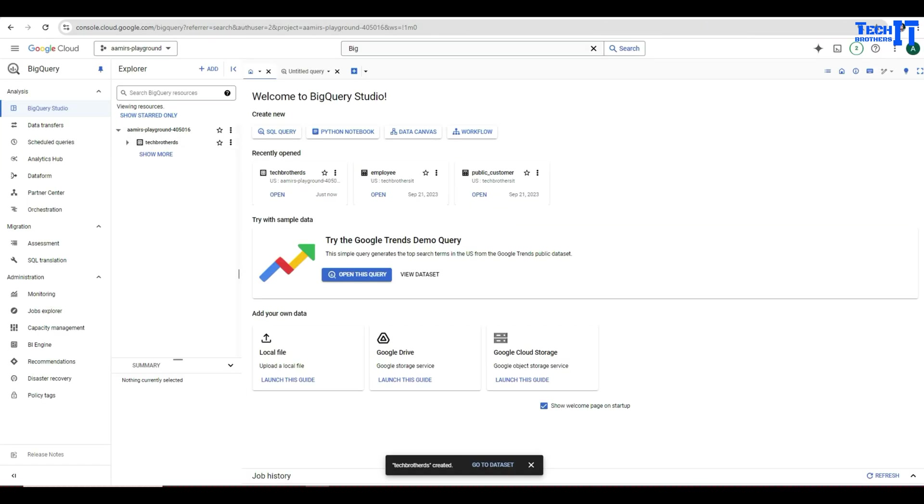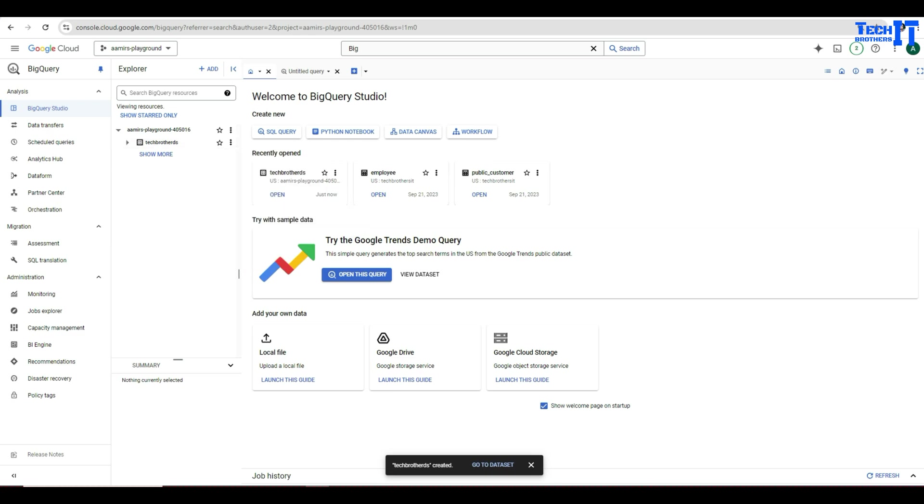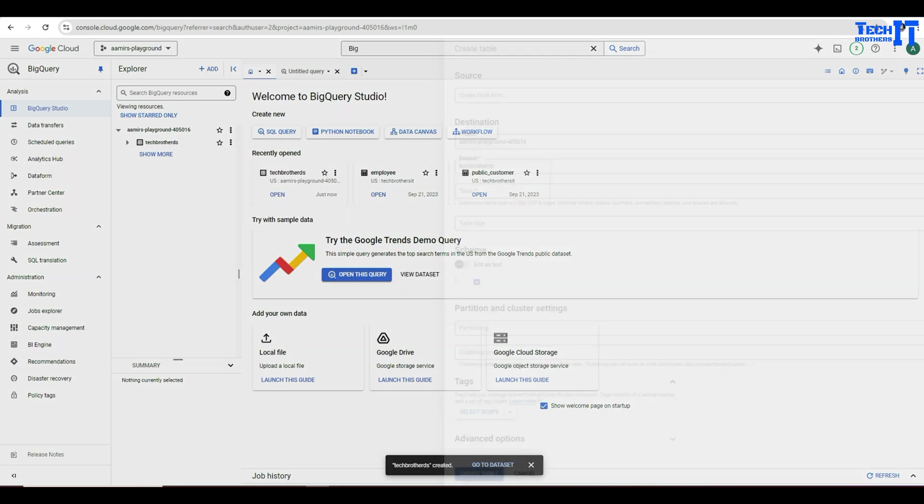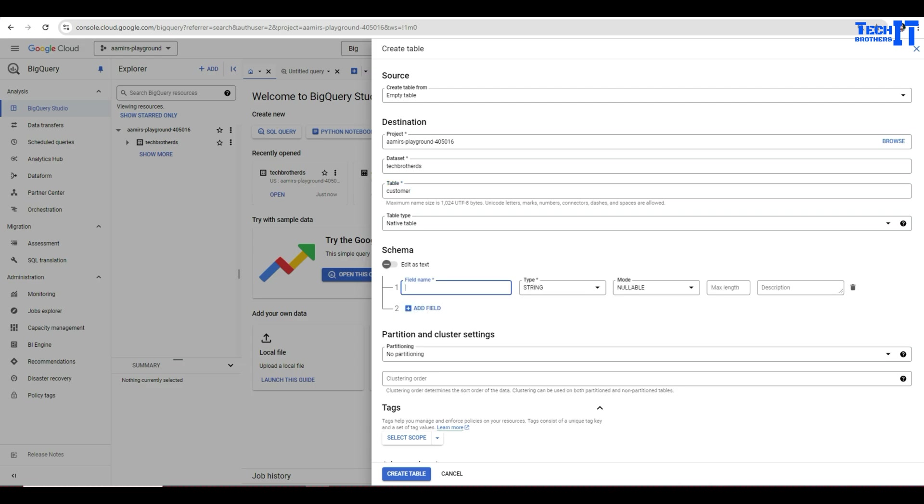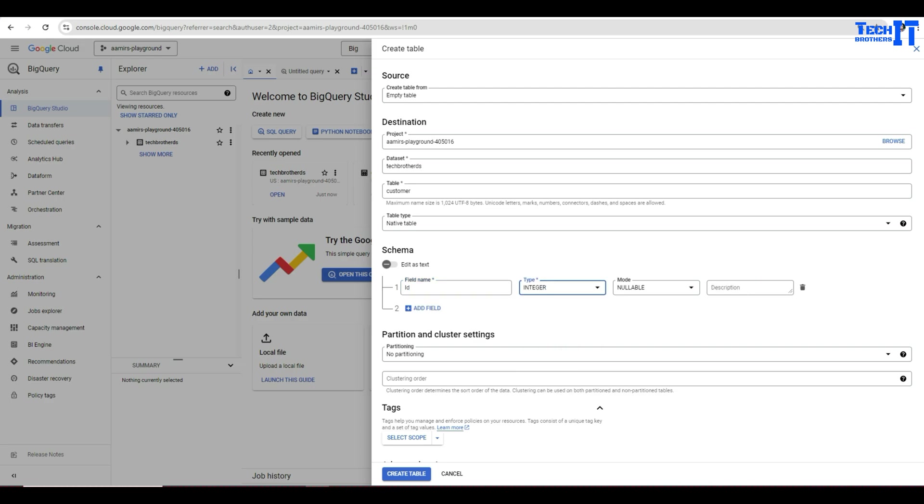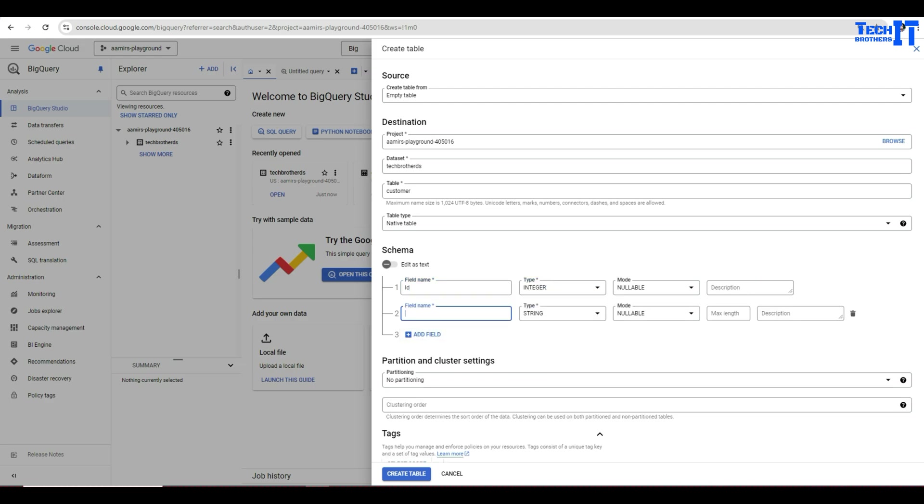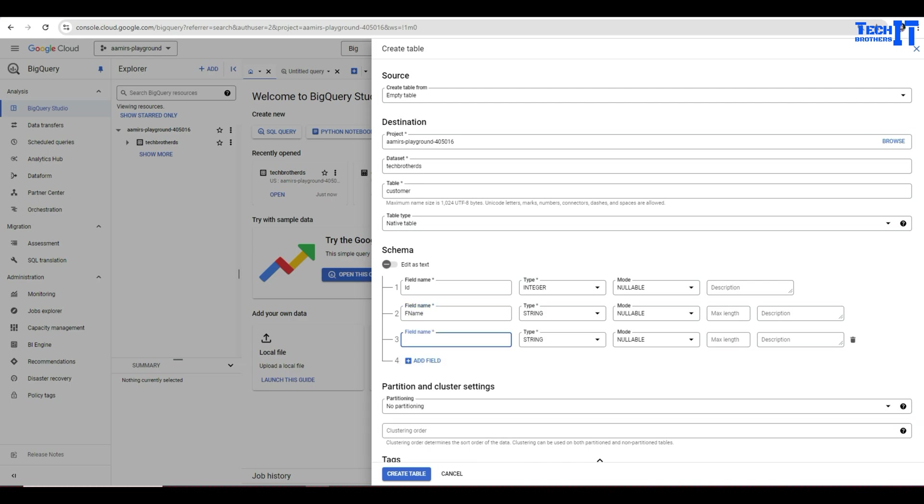Let's go to BigQuery here and now we can simply go ahead and write next to the data set and say create table. Now provide the name of the table. So it's going to be customer table. Then we are going to add the schema. So it is going to be ID and ID was the integer. Second was the first name, which is a string, and then we have last name.